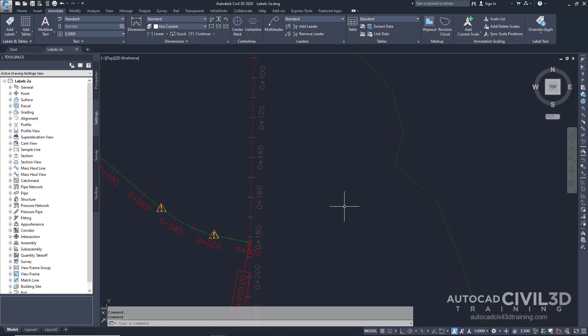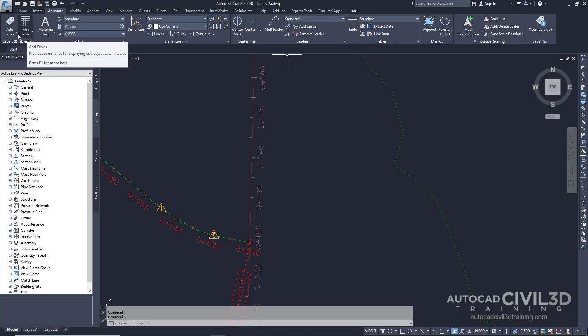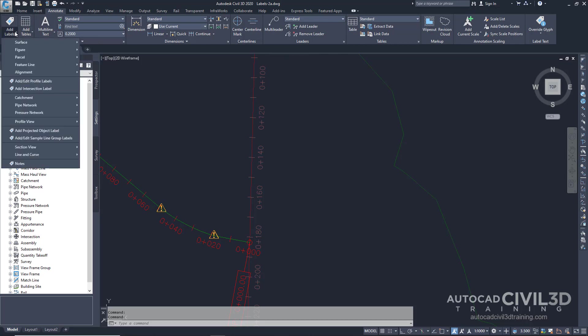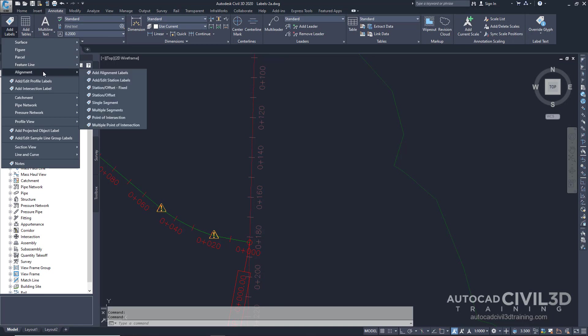Note this exercise uses the labels to a drawing with the modifications you made in the previous exercise. Let's start by clicking on the Annotate tab, then move over to your Labels and Tables panel. Click this little drop-down right here, then go to Alignment, then Add Alignment Labels.